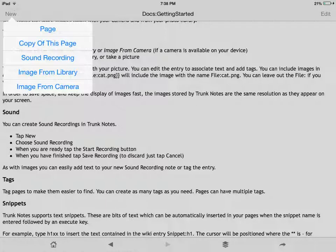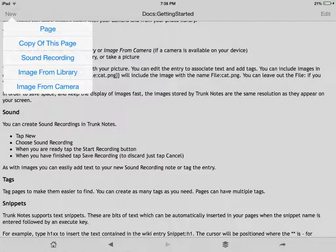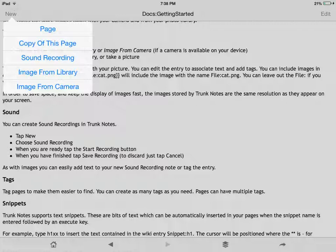Now let's get started on taking some notes. We do this by clicking on the new button in the top left hand corner. Once we do that, the drop down menu comes down that gives us the option to create a new page, copy the current page, add sound recording, or add an image. We will click on page in order to create a new blank page.